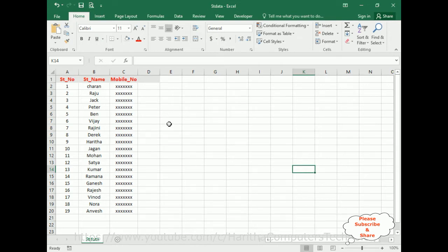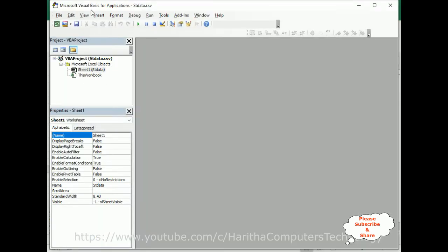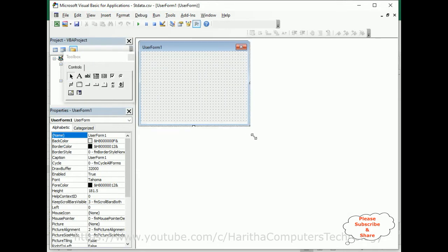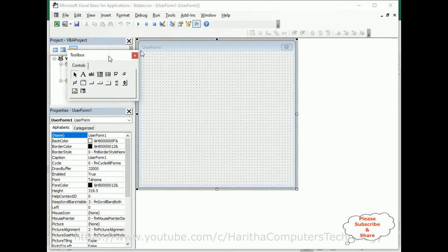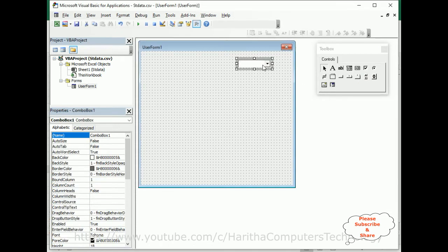In order to create a user form, first we require the Developer option. Select Developer, click it, then go to Visual Basic. Now here we have the Microsoft Visual Basic for Applications window. We'll add one user form — click Insert, then User Form. Here we got the user form design. Let me expand this user form and push aside the Controls Toolbox.